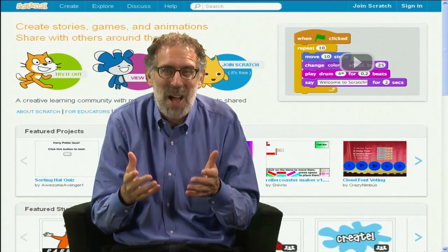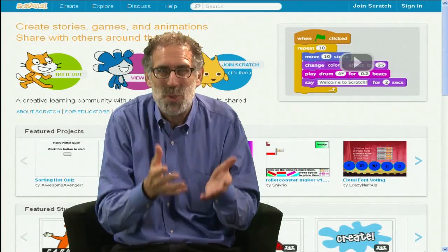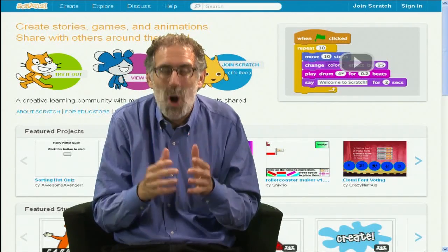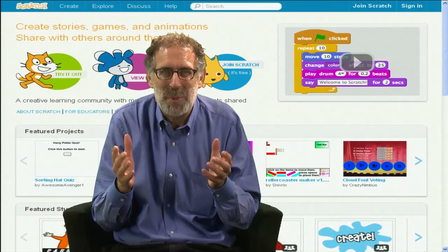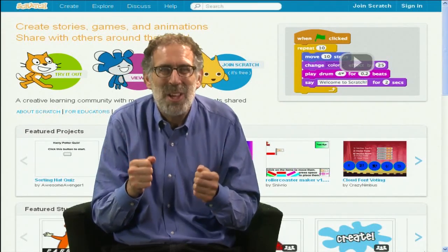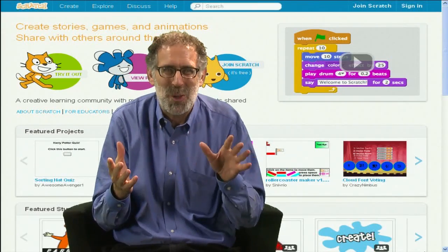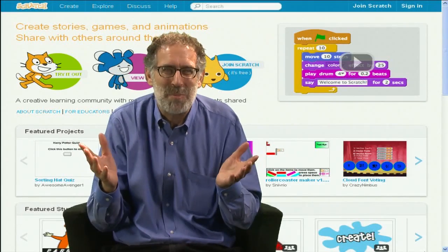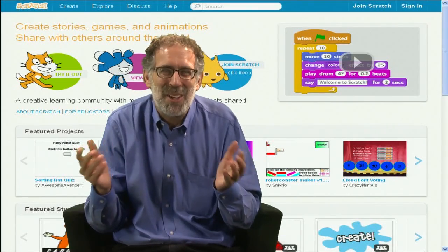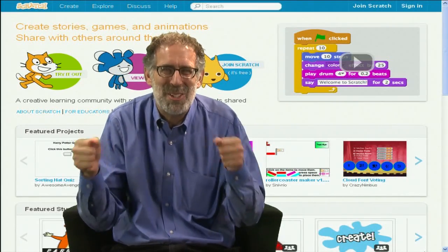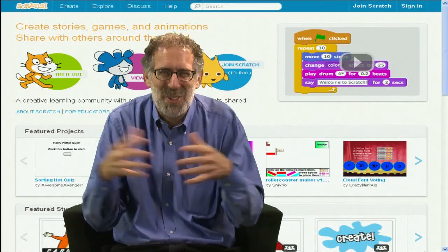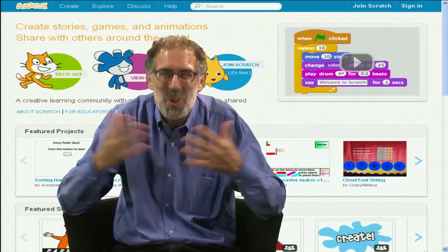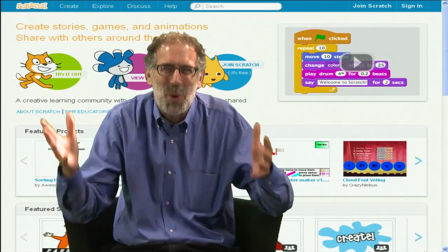We've certainly been following the Scratch for Arduino effort, because we think that really opens up new possibilities for people to join the online world with the physical world. And that will attract a broader range of people who can bring their passions to Scratch and to control the world around them.